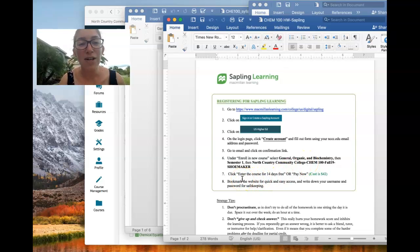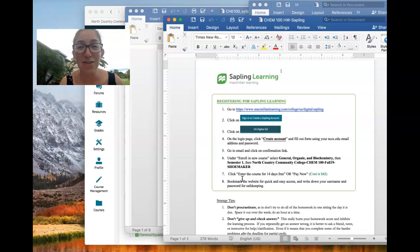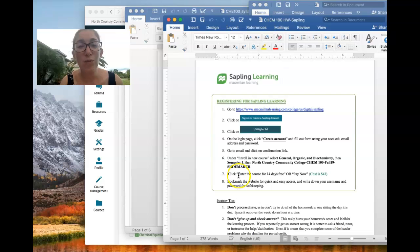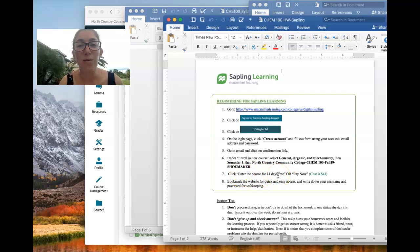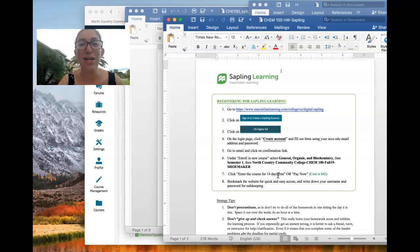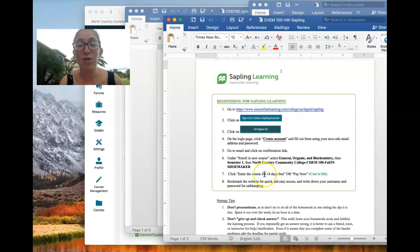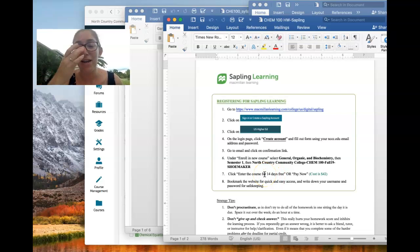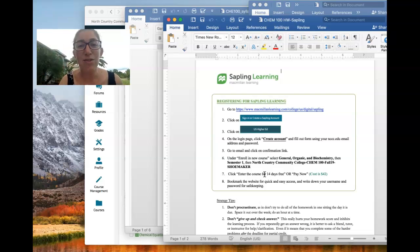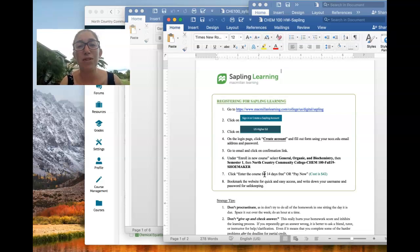So make sure you choose the correct chemistry class when you register. If you don't have the $42 right now or maybe you're not sure you want to stay in this class, you're thinking about dropping it, you can still register and use the 14-day free trial period where you get access for two weeks and then they shut you out or you have to pay to continue. So any work you do during that free trial period is saved when you pay so you won't lose anything. So it's a great way to just get in and get started, get your feet wet. I like to have everyone do that as soon as possible because sometimes there's technical difficulties and we need to troubleshoot those early on before you start getting behind.